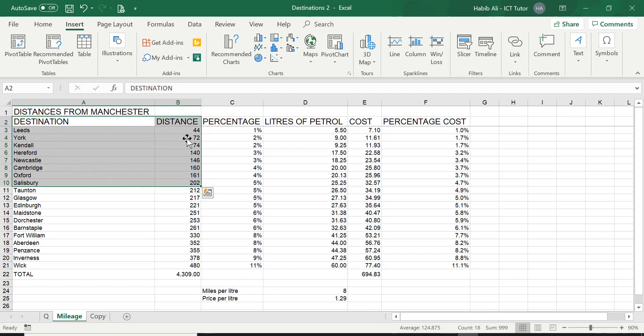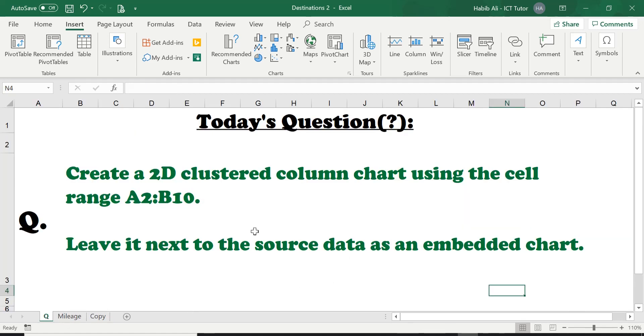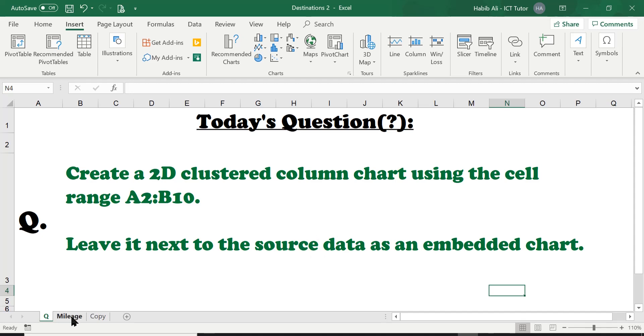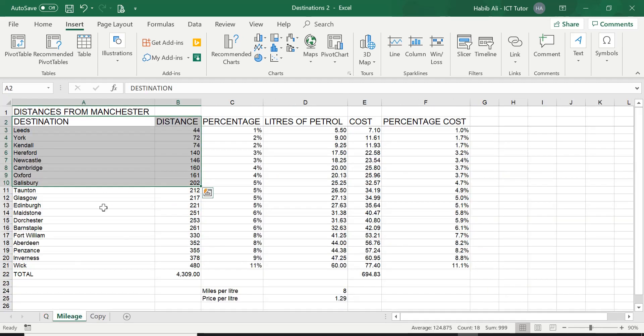This is the data that we're going to use to create this column chart. Now this data is actually referred to the source data. So the question, this part here that we, what I said to you earlier, that we will discuss. So this two word that says source data, all it means is the data you are using to create a particular chart. That's all it means, a source data. So this is our source data for this column chart. I hope that is clear.